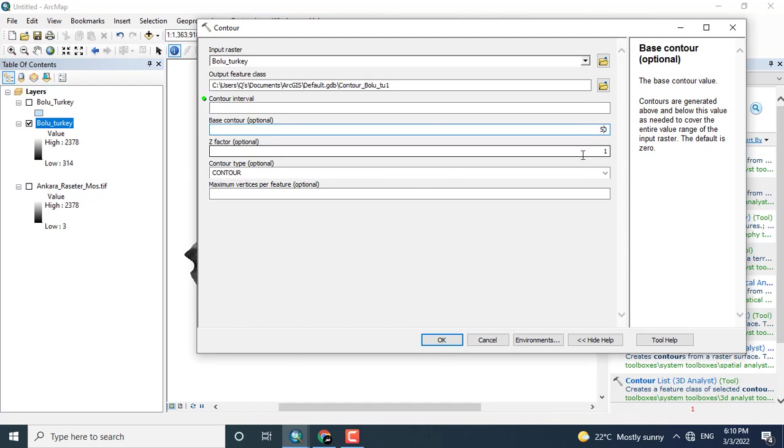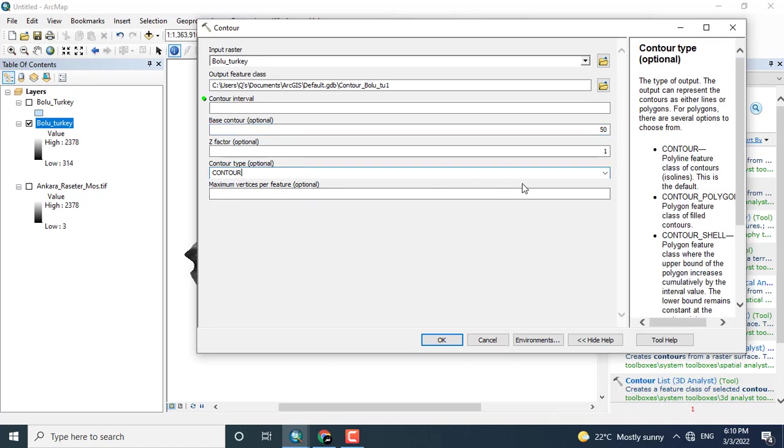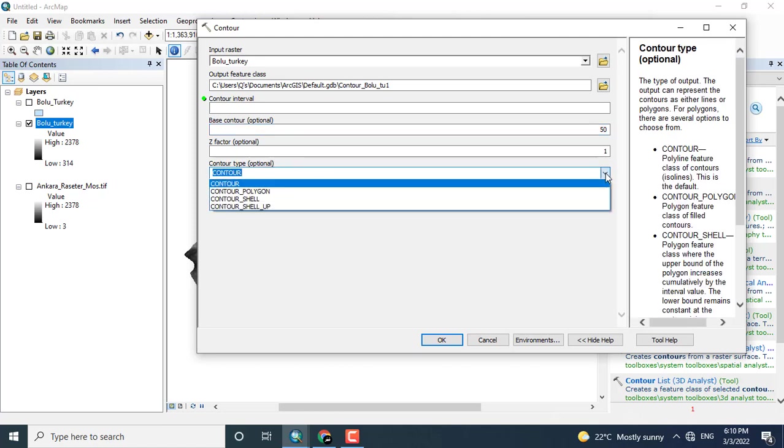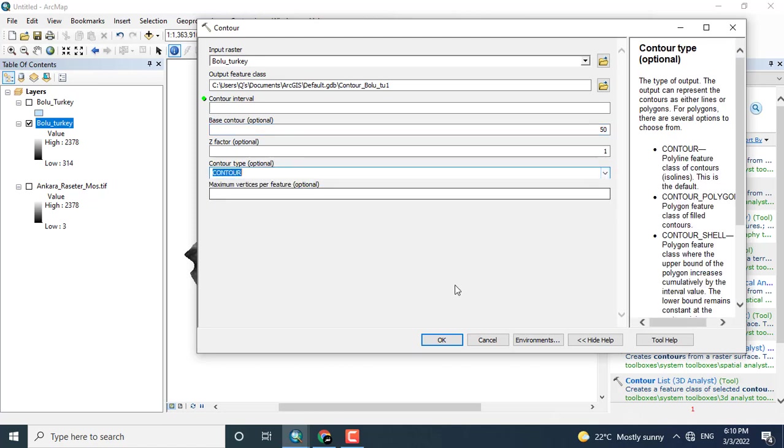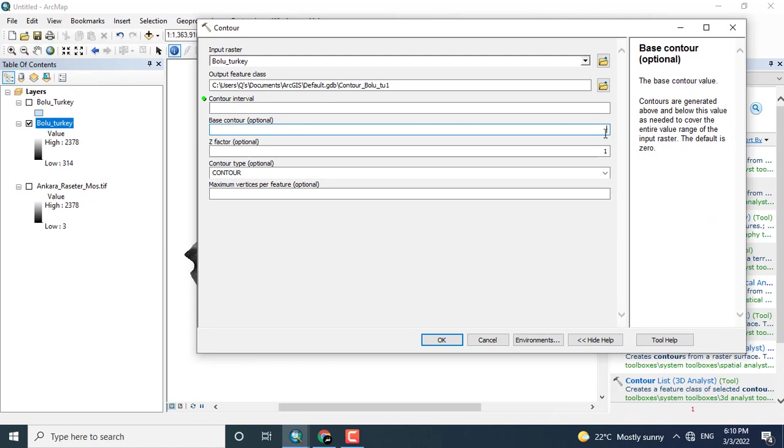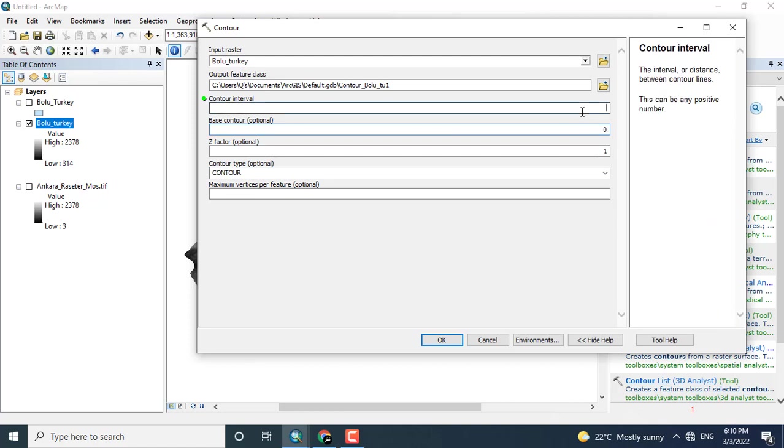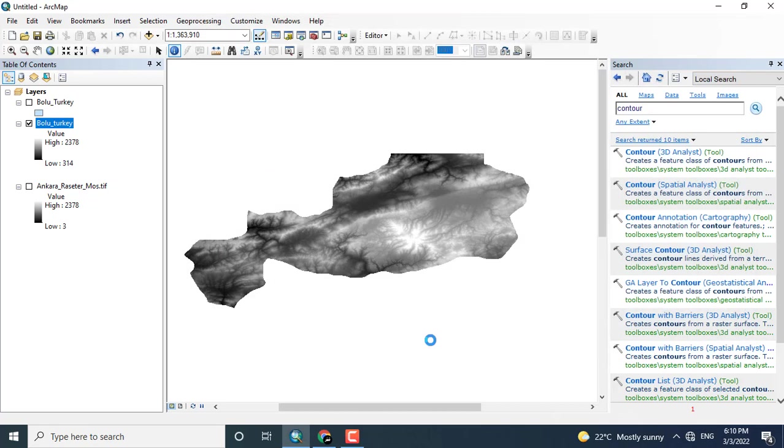Keeping the base zero, you can change it. I will click here only the polygon. I just want to give here the contour interval of 50, clicking OK.